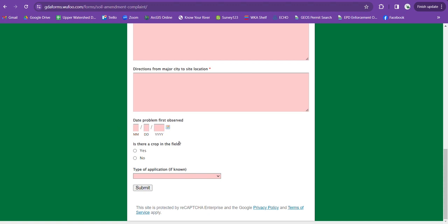Is there a crop in the field? Sometimes that's kind of hard to tell. A lot of the times they'll be applying on a field that's back away from the road and you can't exactly see if there's a crop in the field. They are supposed to plant after application. So try and see if you can notice a crop in the field. But if you're not sure, I would just put no.